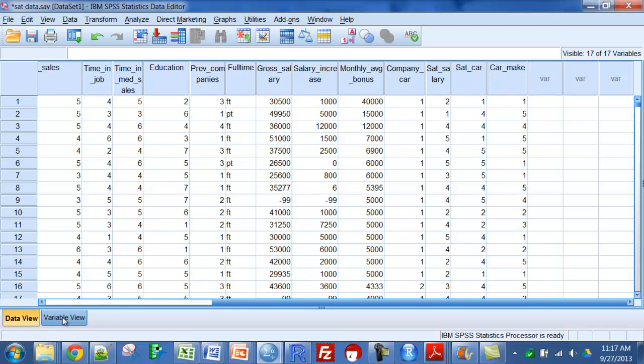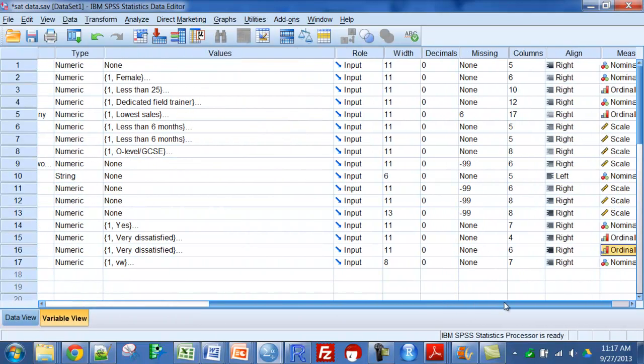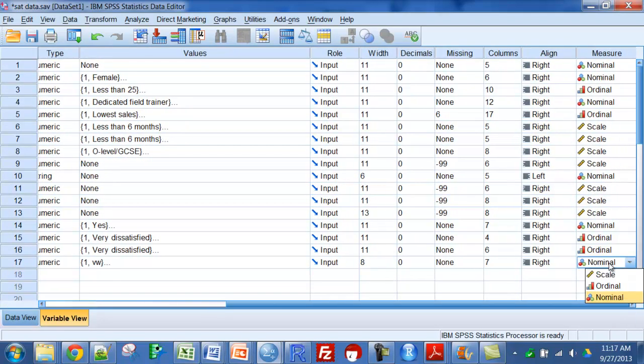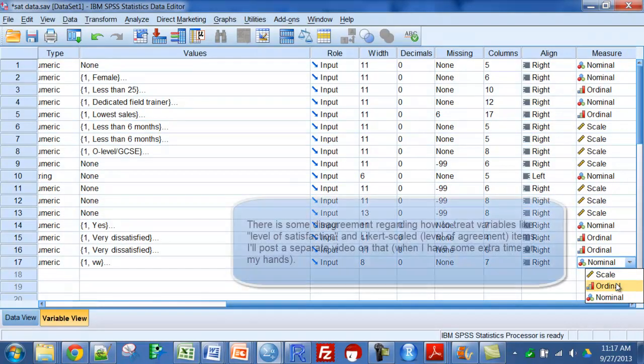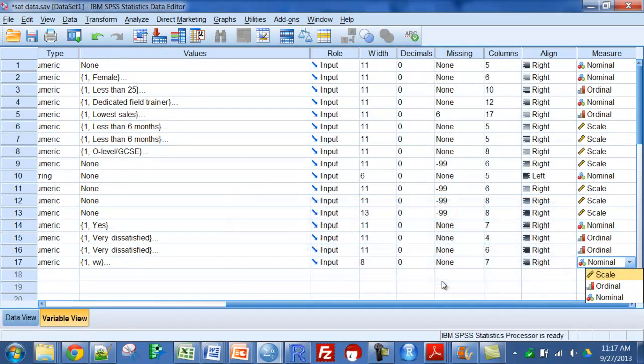So you can match those up and then match up over here on the measurement level to either nominal, which means I'm putting things into categories. Ordinal, which you can look at as sort of between numeric and categorical - you're just putting things in order. And then scale means you have a true quantitative or numerical scale.